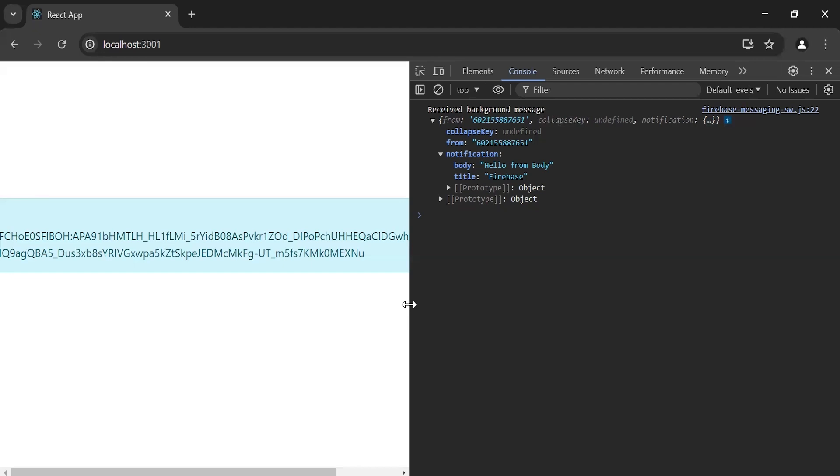I will attach a screenshot of the notification received from Chrome's default behavior. That's all for now from my side. If you have any confusion, you can comment below. Thanks for watching. Take care. Bye.